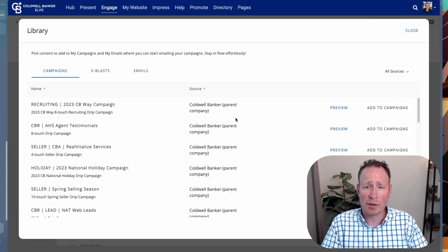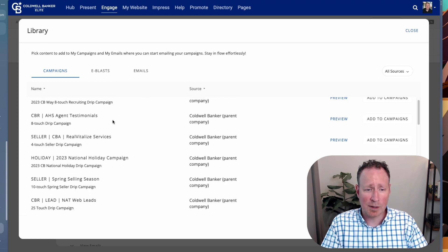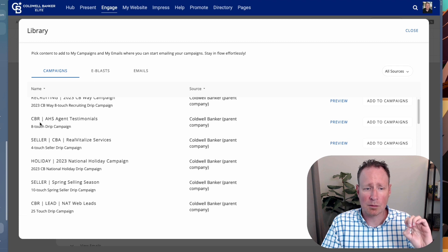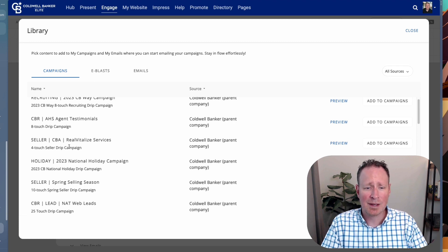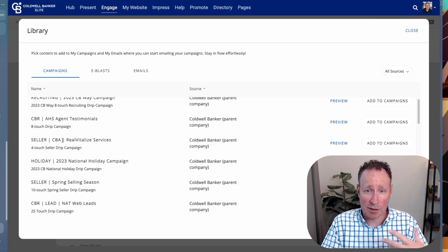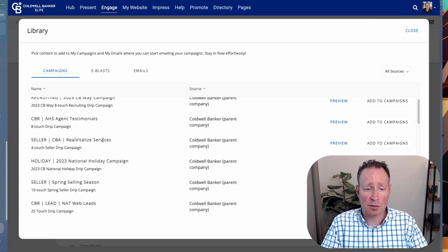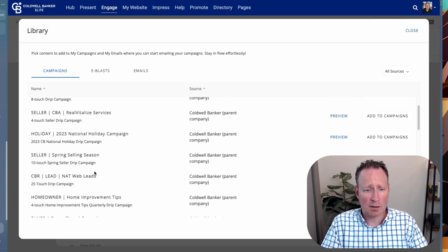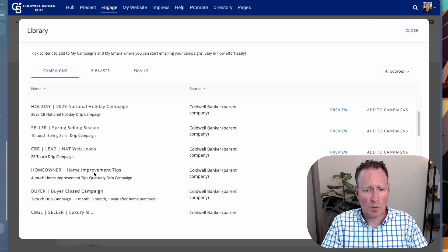You'll see all the campaigns already created for you by Coldwell Banker that you can use without having to do anything to them. Some of these may not be for you — if it says CBR, that's Coldwell Banker Realty on the corporate side. CBA is a Coldwell Banker affiliate like Coldwell Banker Elite, so those are the ones you want to look for, along with any of the holiday campaigns.